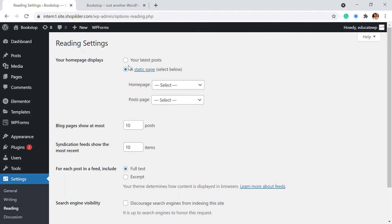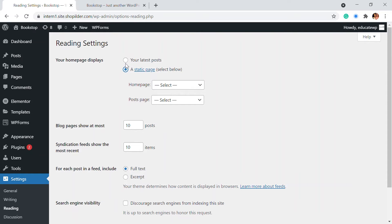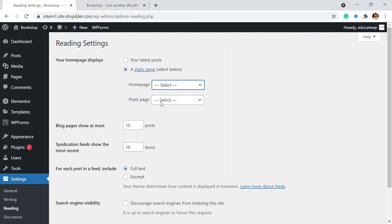So since we have that, you have to click on to the static page. So whatever it is, you have to click on the static page. So here you can select the homepage, which is a homepage that you have. So we have the default homepage right here.